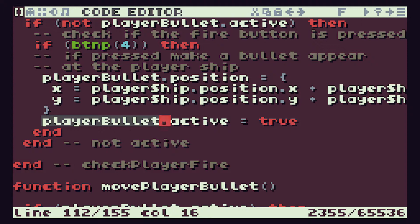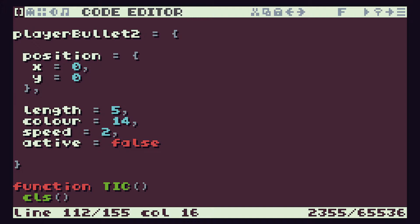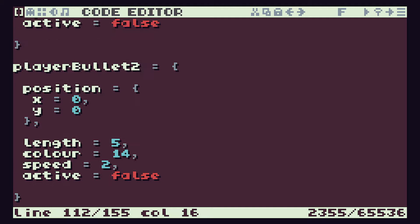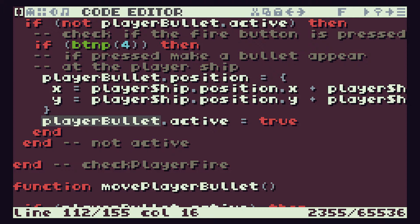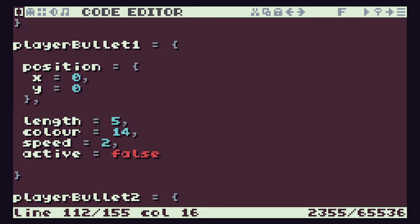The big problem comes when we want to make changes. Say we decide five bullets is a bit too many and we knock it down to three. We'd have to come back in, delete out our last two player bullet variables, and then go through each block of code and manually delete anywhere that's referencing bullets four and five. Simply duplicating variables and giving them separate names is just not going to work.